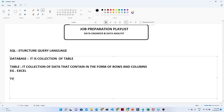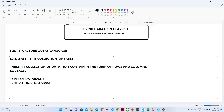Now let us talk about the types of databases. We generally have two types of databases: one is the relational database, and the second is the non-relational database.